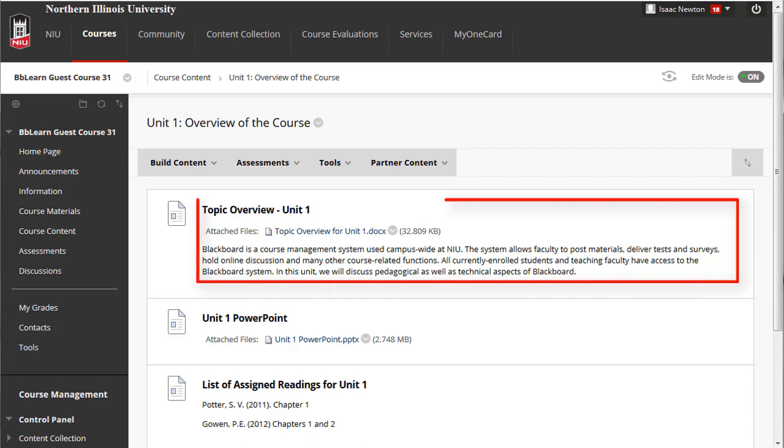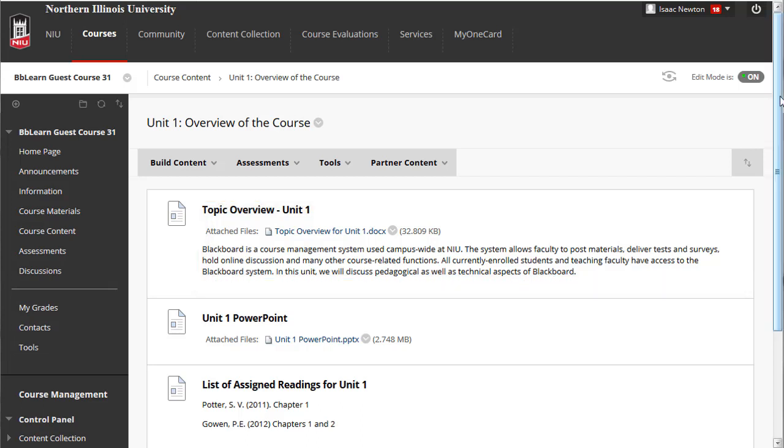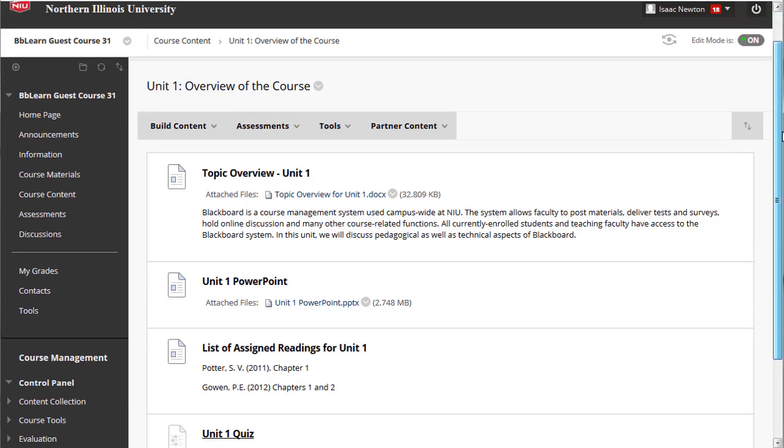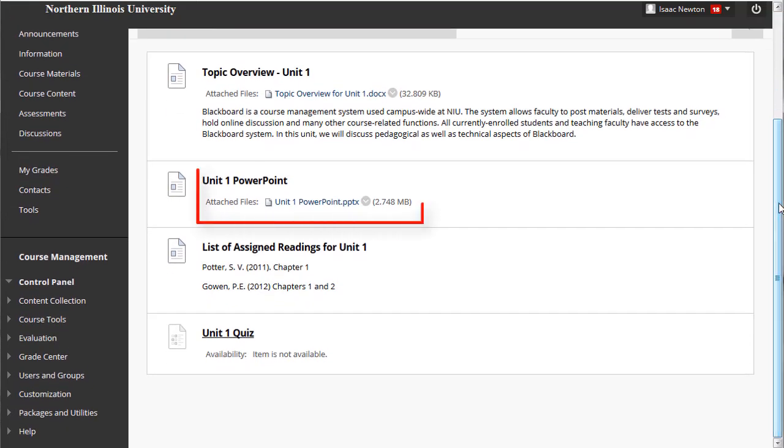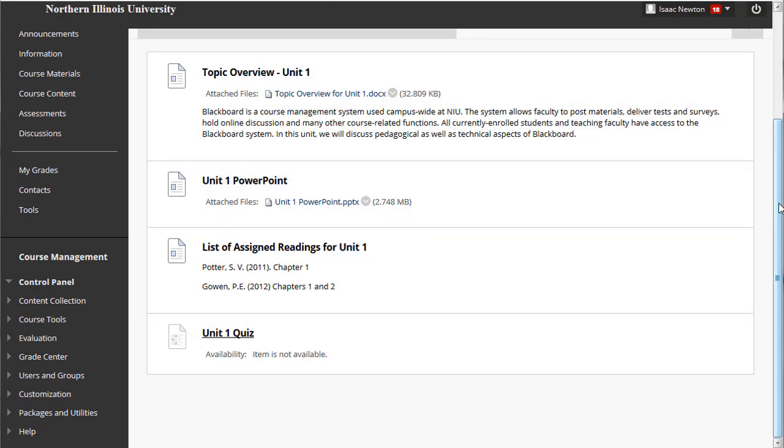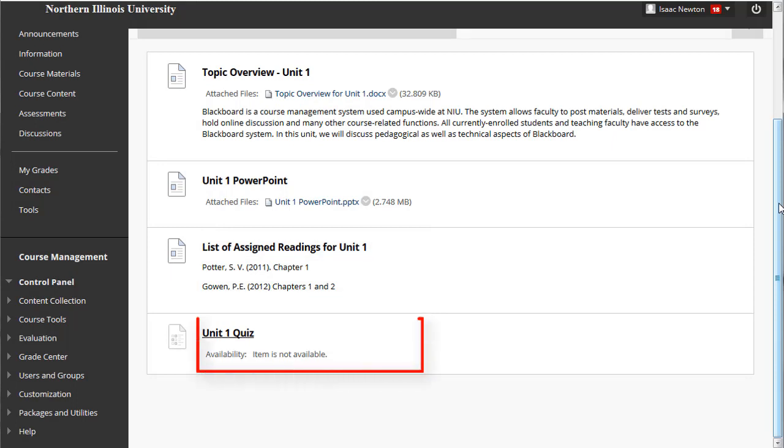At the top is a topic overview, a simple text description of the unit, the material covered in the unit, the activities students are assigned, and the knowledge and skills they should gain by completing the unit. Following the overview are the materials: PowerPoint lecture slides, a list of assigned readings, and the one assessment for this week, a link to a weekly quiz.